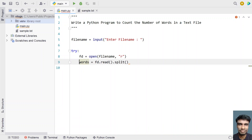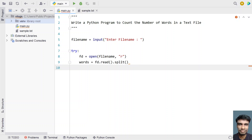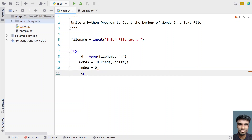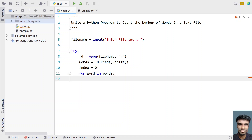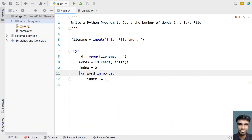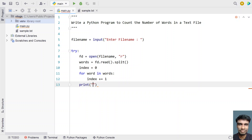Once we get all the words present in the text file, let's use a for loop to iterate all the words and increment the index. Let's initialize index to 0, then iterate for each word in words. While we iterate, let's increment: index += 1. Once the for loop completes, we print the index — that is the count of words. Let's use a print function: 'count of words present in file is:' and print the index value.